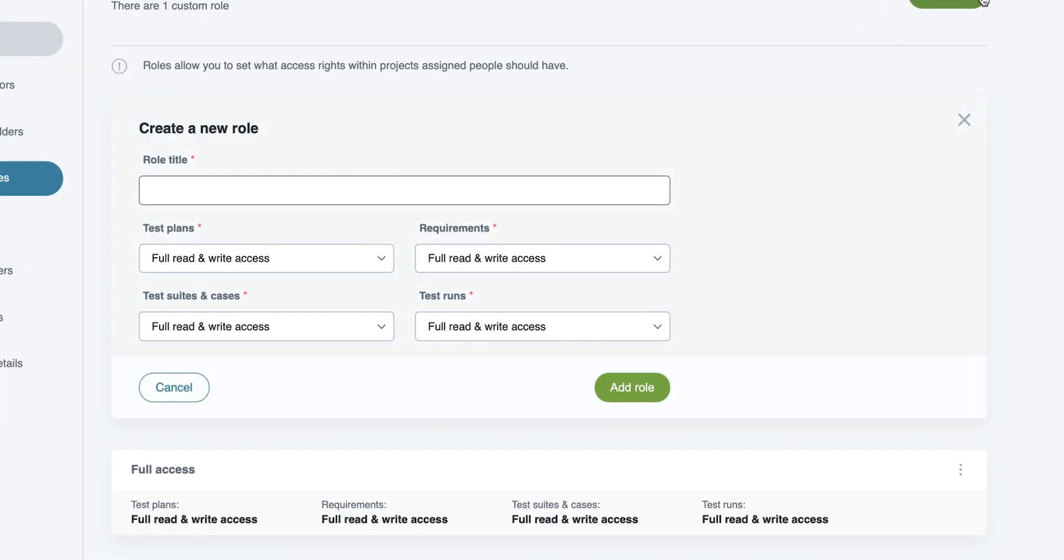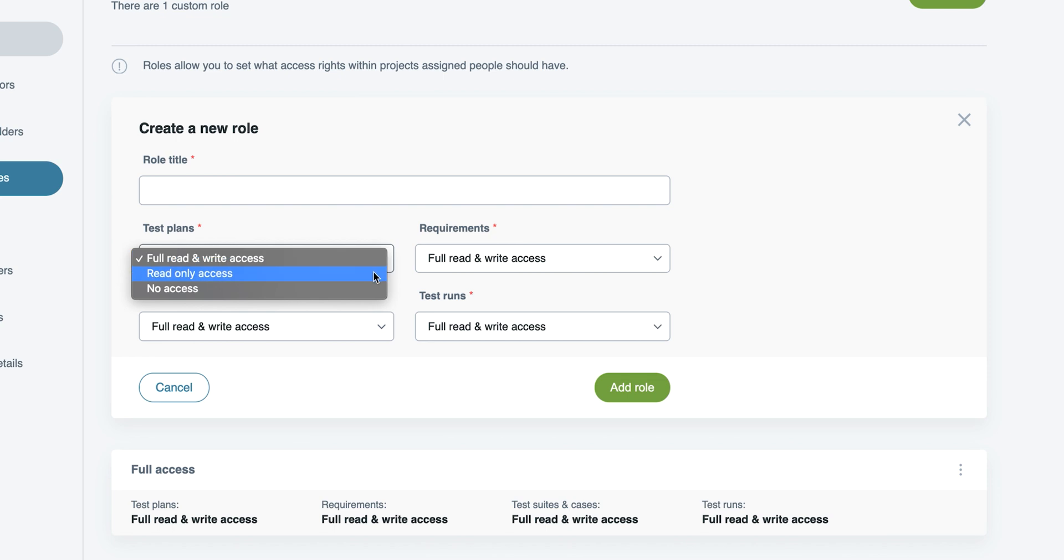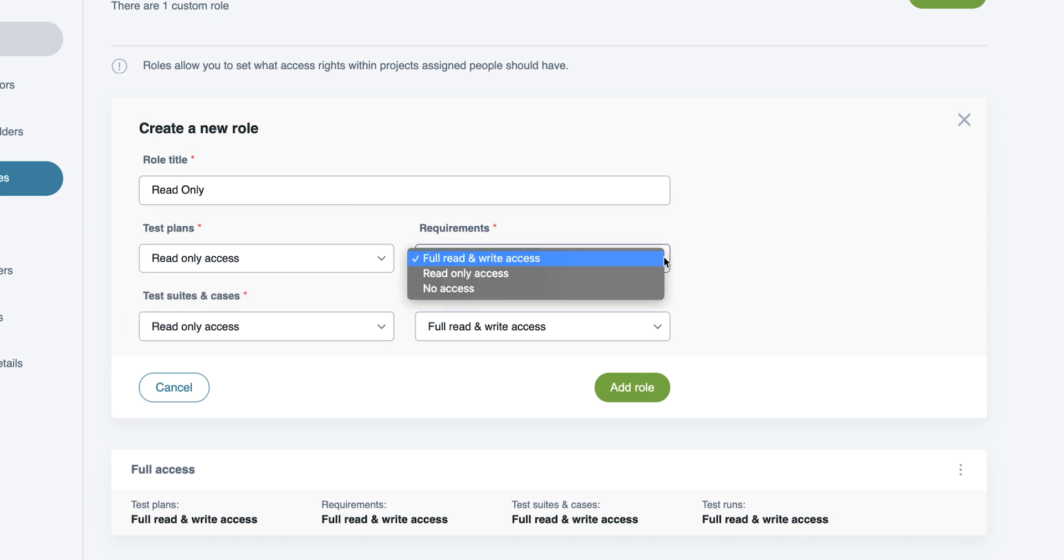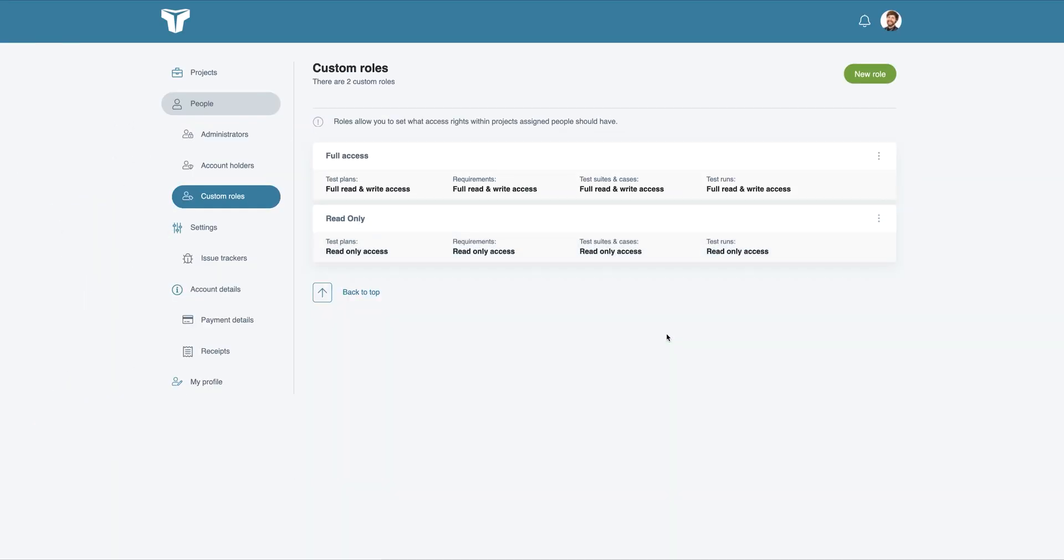When you choose to add a new role, you're provided with the Read and Write option, Read Only, and No Access, and a different permission can be assigned to test plans, requirements, test suites, and cases, along with test runs. You can edit and remove these roles at any time.